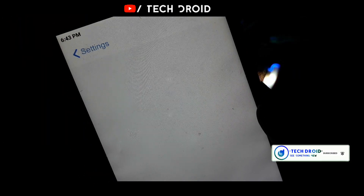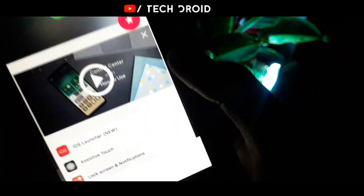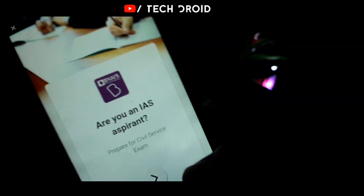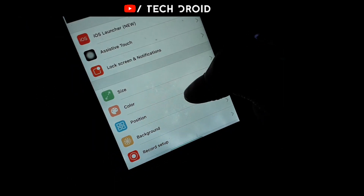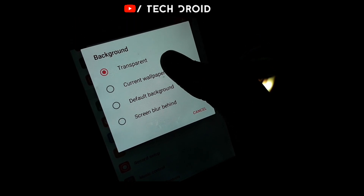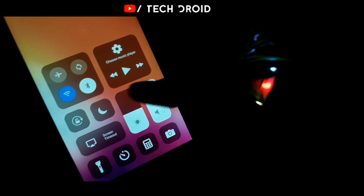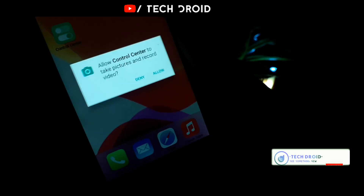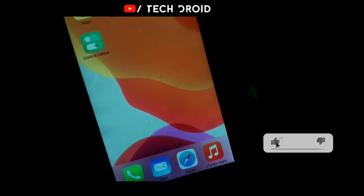Allow all the permissions. You can see the interface — it is very big. You can see the background. I have 3 options: current wallpaper, default wallpaper, and screen blur. You will need to tap on the wallpaper, then tap on the Control Center. There are a lot of great things — I will allow all permissions.